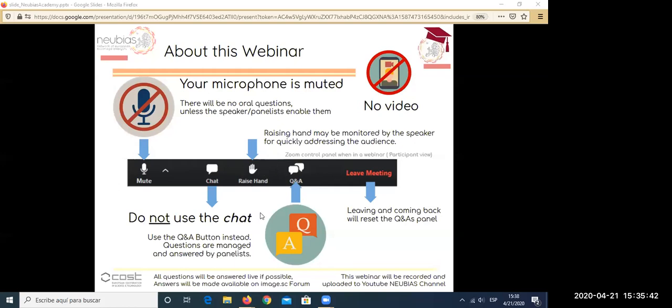Welcome to this first webinar of NEUBIAS Academy. We're very happy to see that many of you have joined already — more than 600 people. We're expecting almost a thousand. Hopefully, everyone will be able to connect.